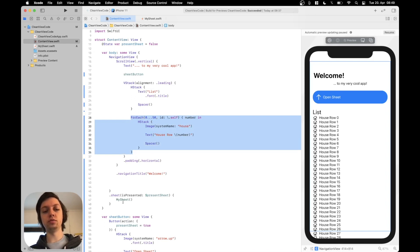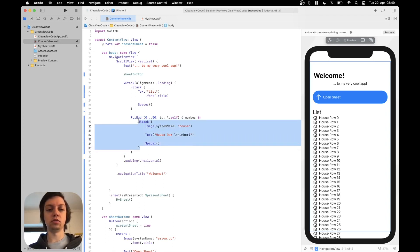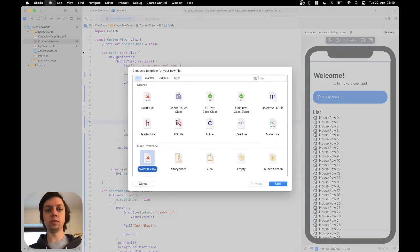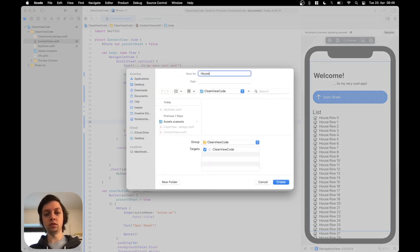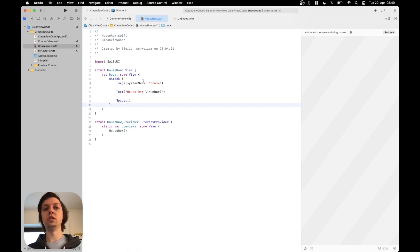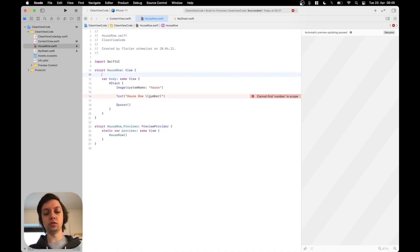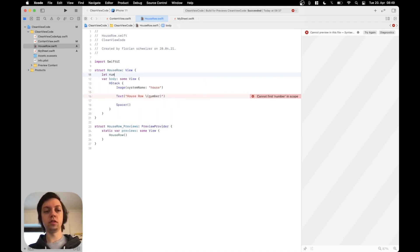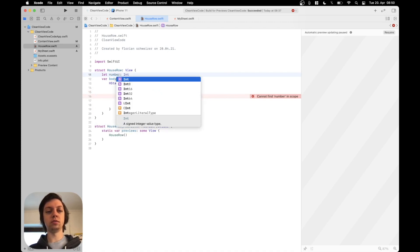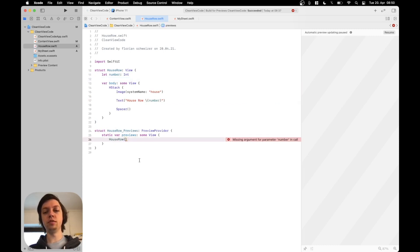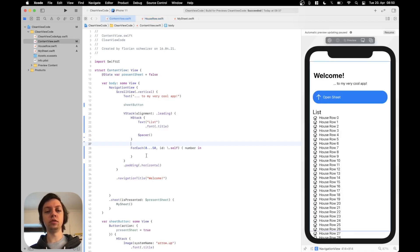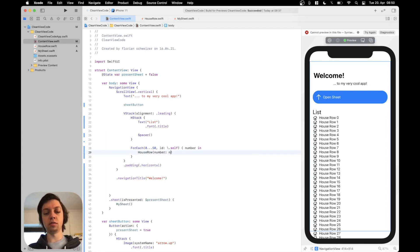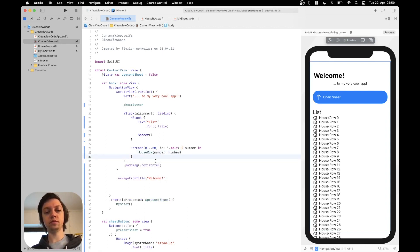And you could also once again grab that whole forEach, put it in a separate view or put it in a computed variable. But what I would personally do is grab the content so one row of our list. So I will grab this HStack, copy it and remove it. Hit command N to create a new SwiftUI view and call it houseRow. Then paste everything inside of the body here. Now this will not work because the text here needs a number. So for that we are going to create a variable called number of type integer because that's what we are getting from the forEach. Now this won't compile because we need to pass it into our preview. So let's add a number here of for example zero and then that will also work again. Going back to the content view we can now just use the houseRow with the number. Just like that. Now we have made this a lot prettier as well.